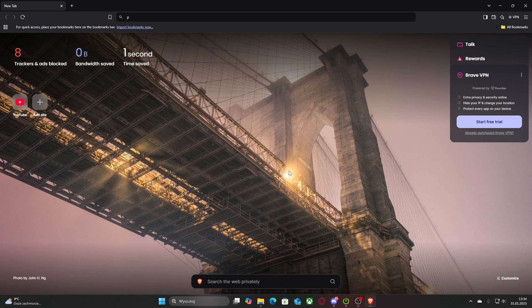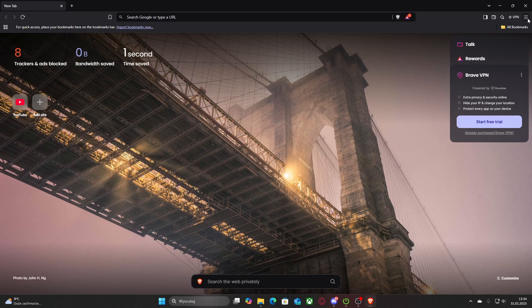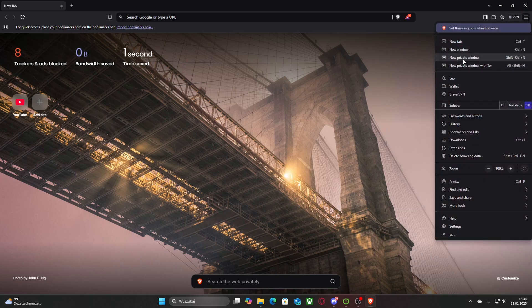So as you guys see, I'm already on the main page and all you need to do is just go into the top right and left click on the three lines at the top, then go to settings.